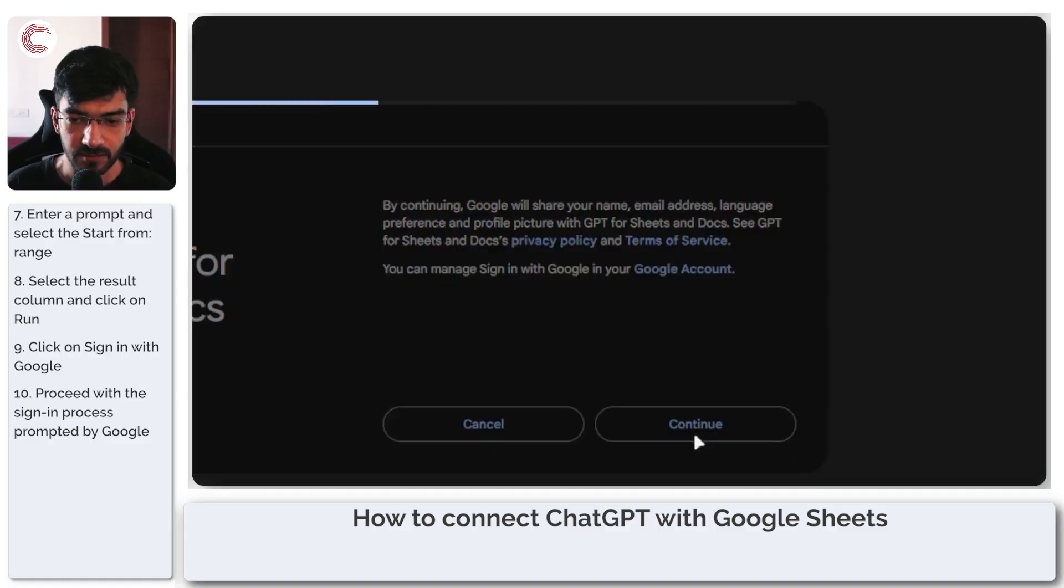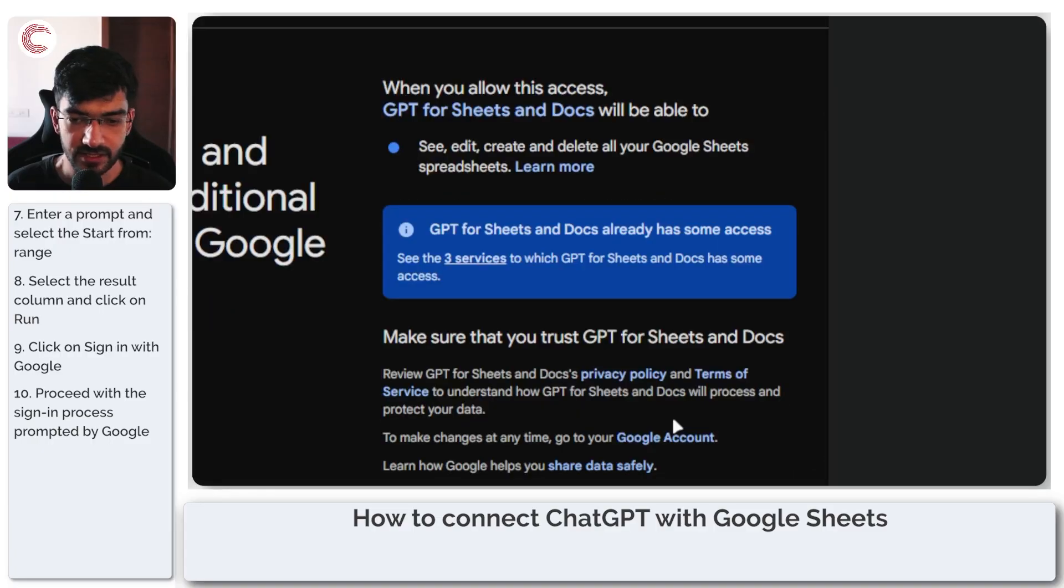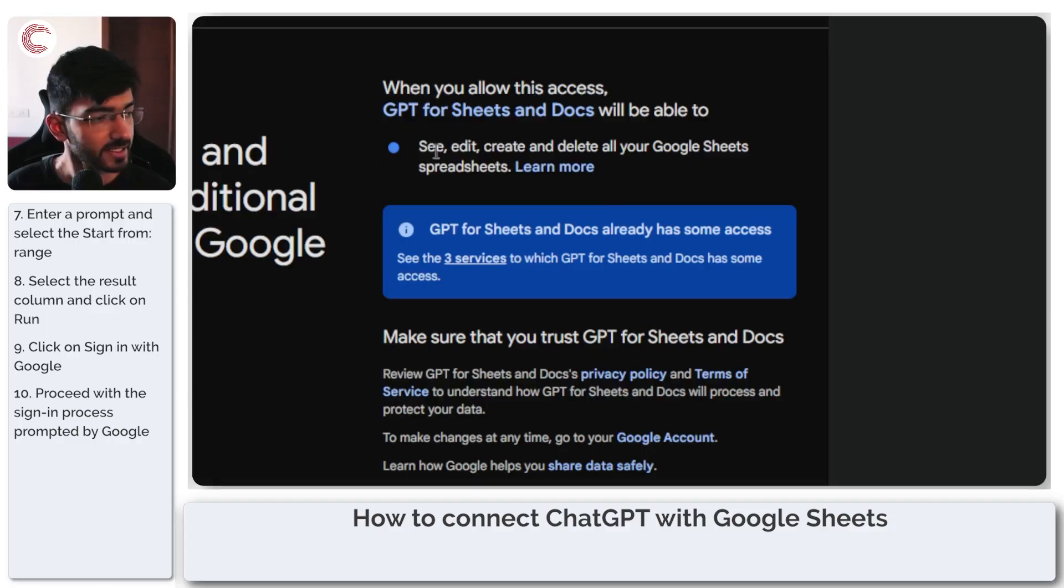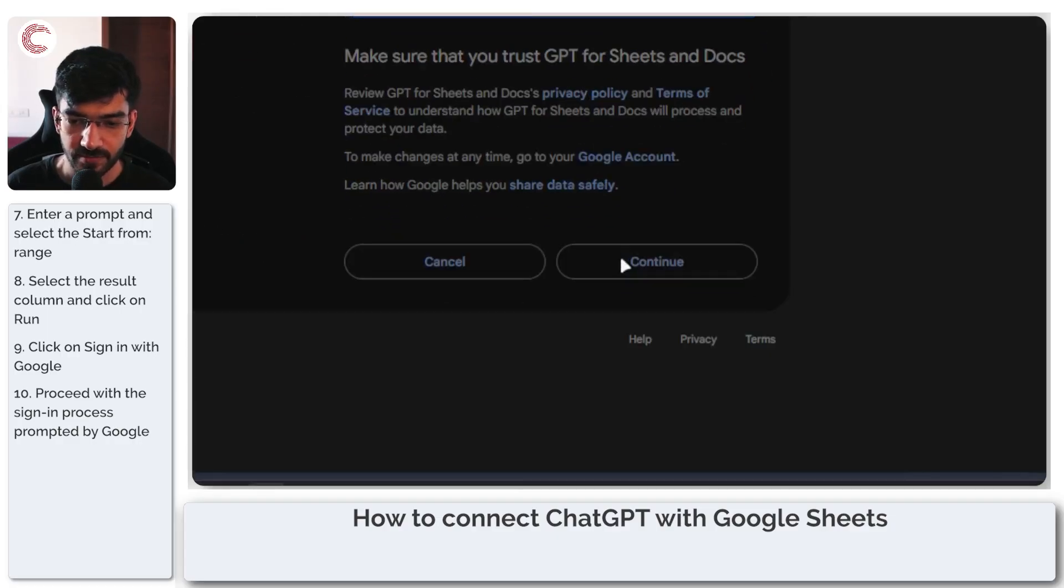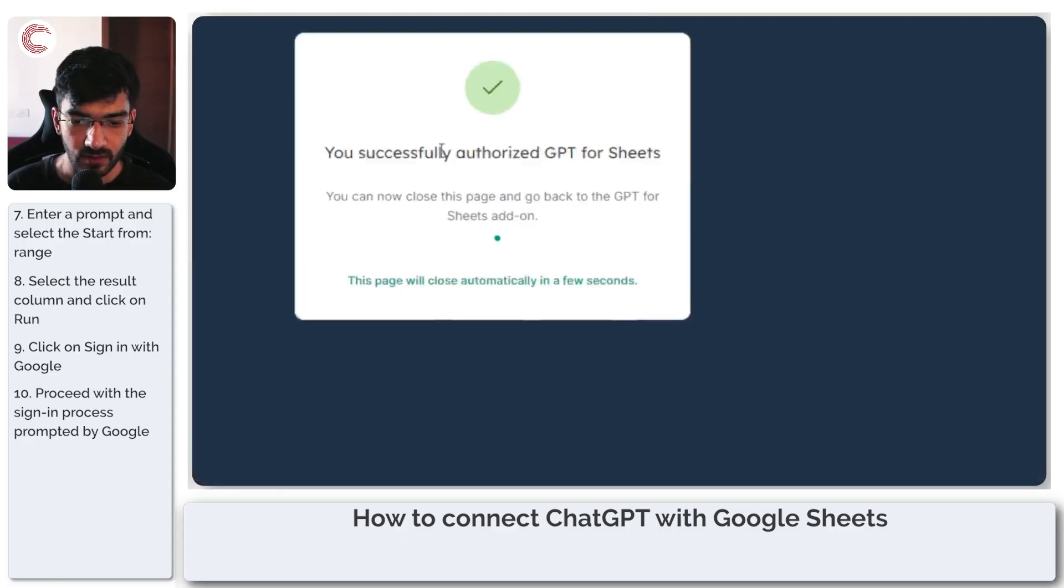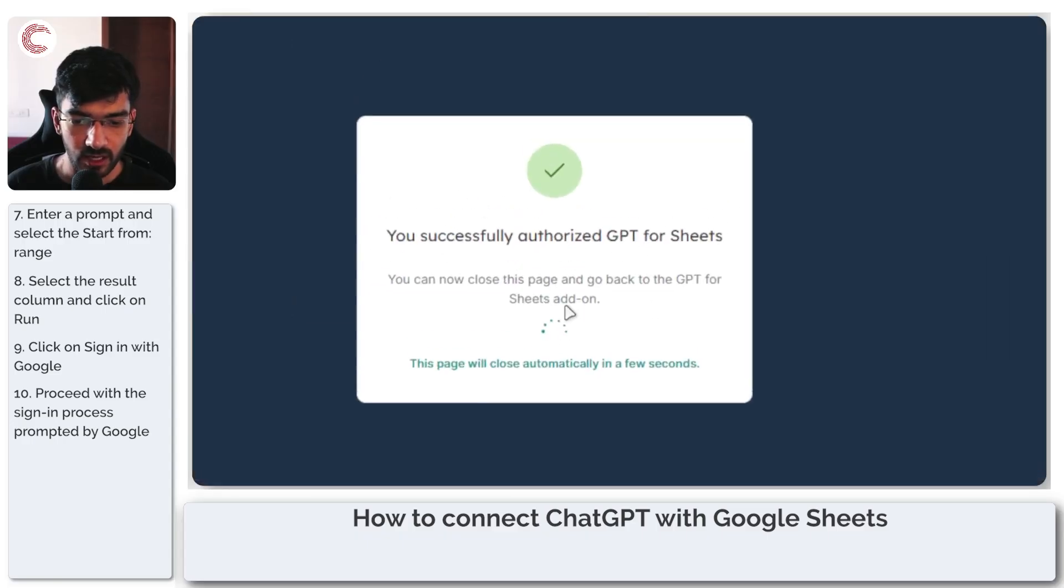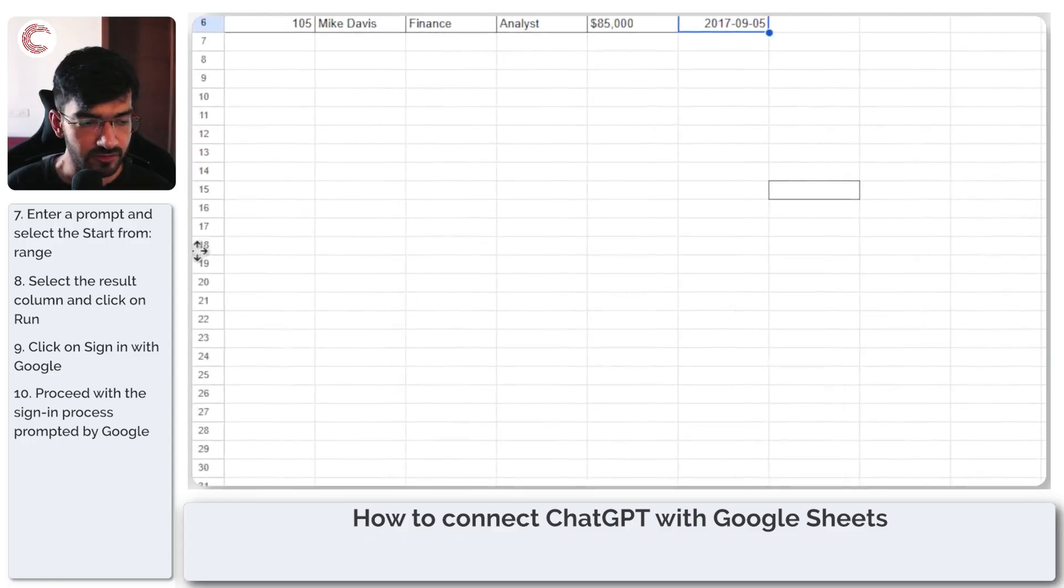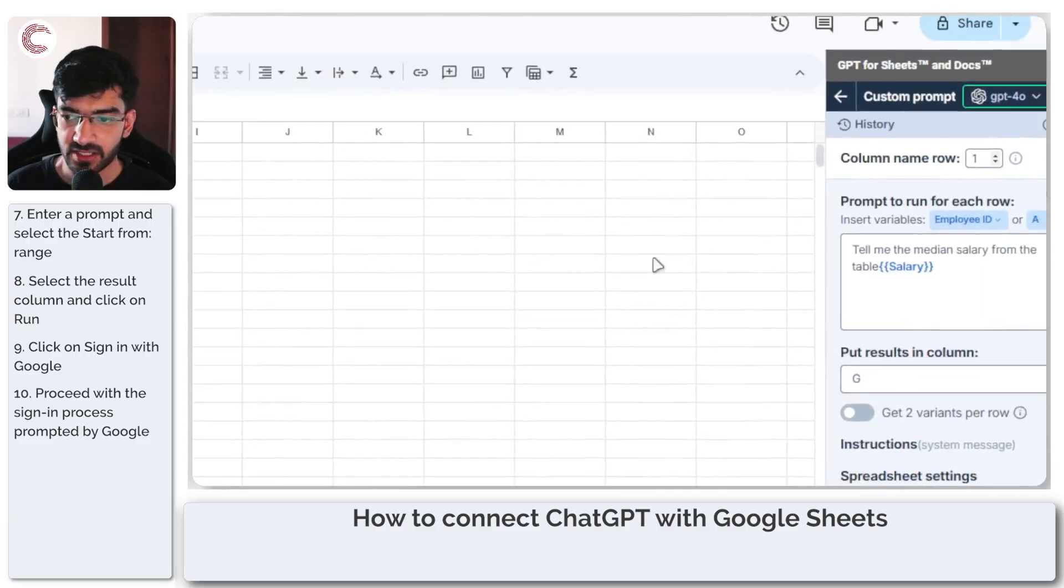Give it the permissions that it needs. As you can see, this needs permission to see, edit, create, and delete all of your Google spreadsheets. Obviously. And now we have successfully authorized this page.